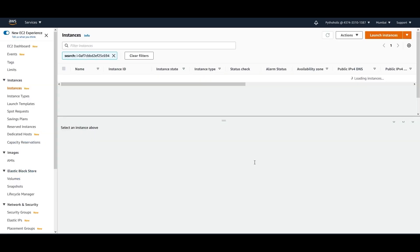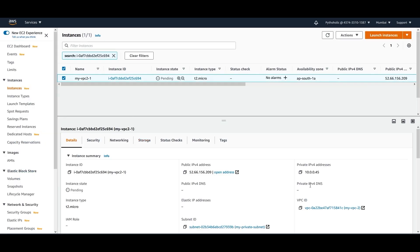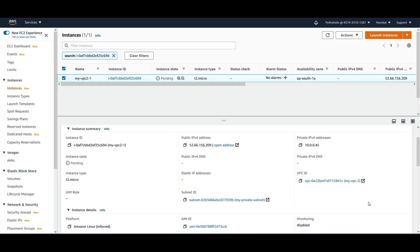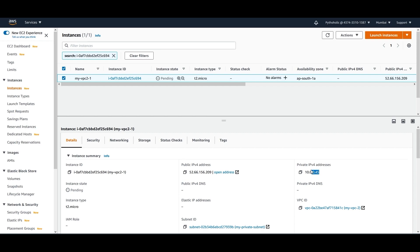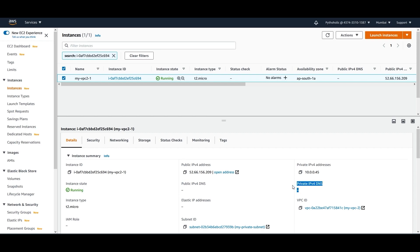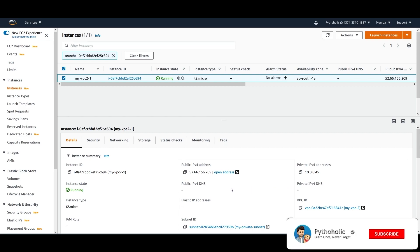If I select this instance, I can see I have a private IP address and a public IP address, but I don't have a private IP for DNS. The DNS mapping is not here because I have not selected any DHCP options.